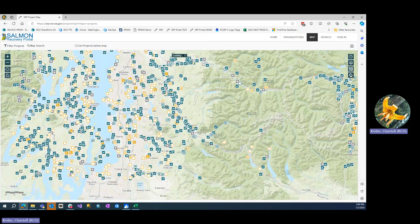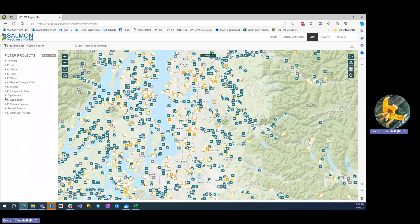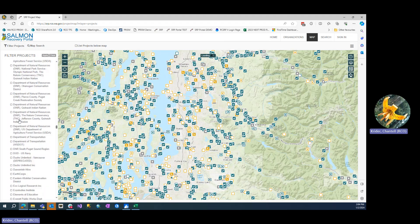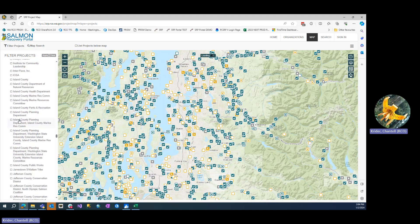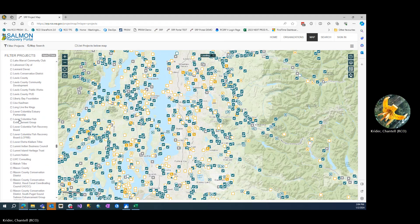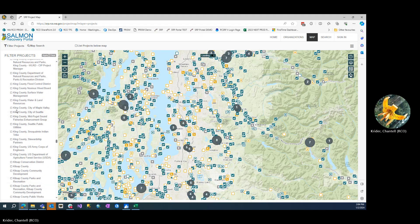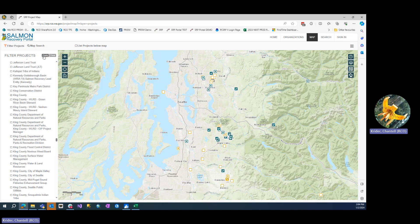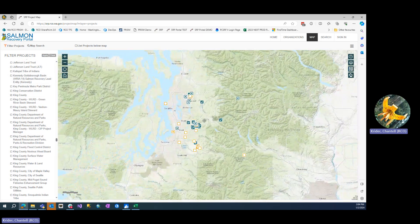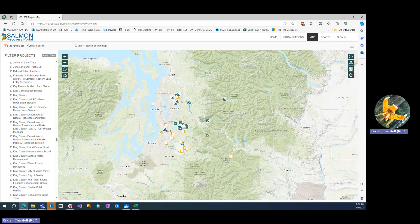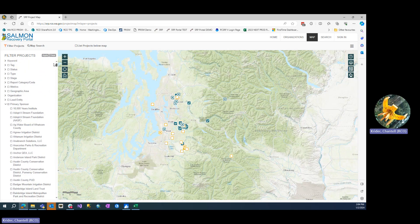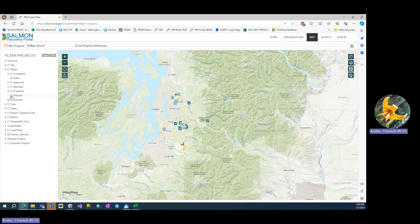For this particular example, we're going to look at projects by sponsor. I'm going to scroll to King County. All the projects here are affiliated with King County. If you're interested in projects that you may put forward in the 2024 grant round, look at the planned and proposed projects.